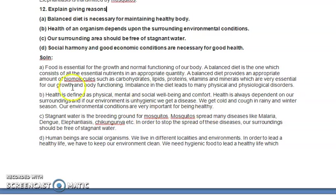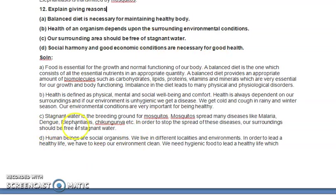Part (c): Our surrounding area should be free of stagnant water. Stagnant water is water accumulated near your home or workplace. It is polluted and contains many vectors and disease-causing organisms — pathogenic microorganisms develop in it. Stagnant water is a breeding ground for mosquitoes, the most suitable environment for mosquitoes to breed.